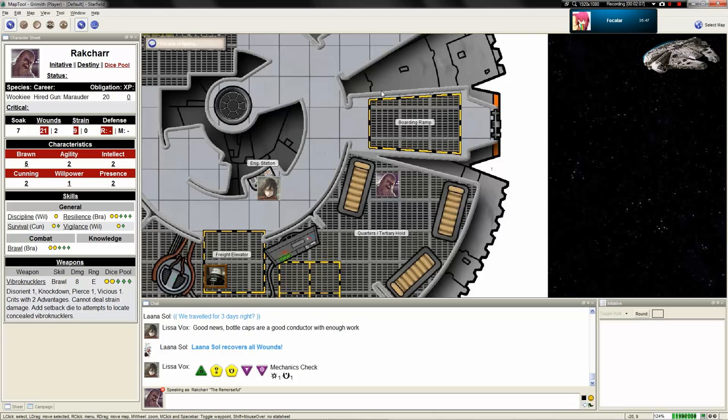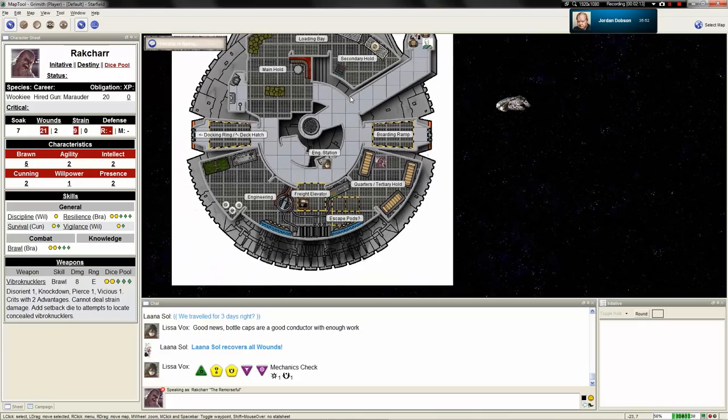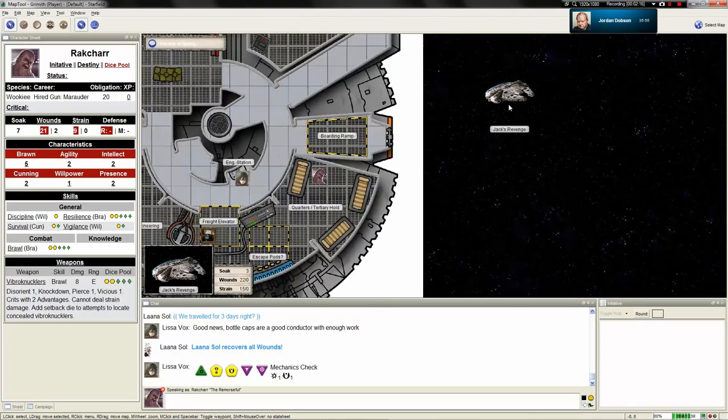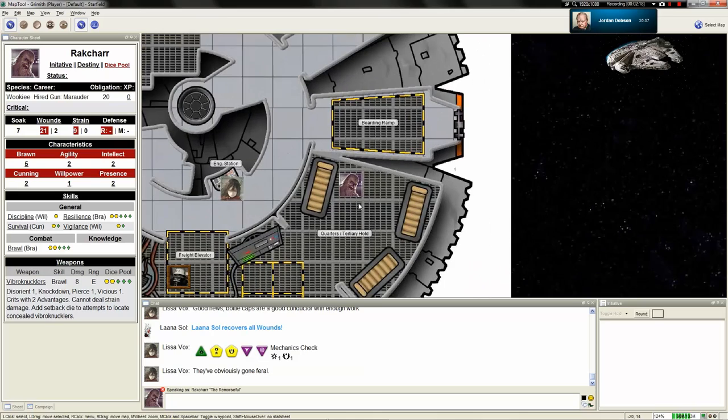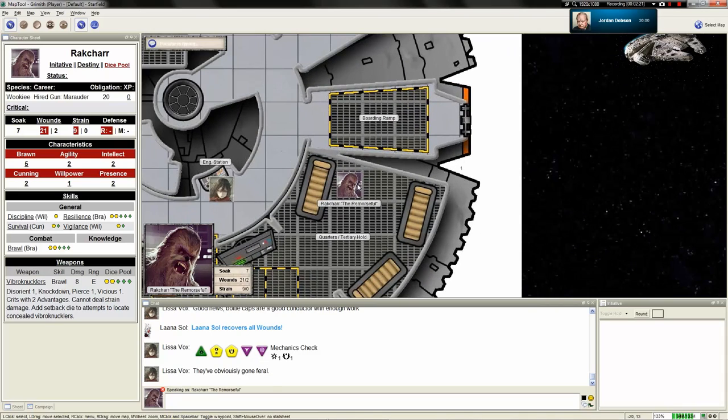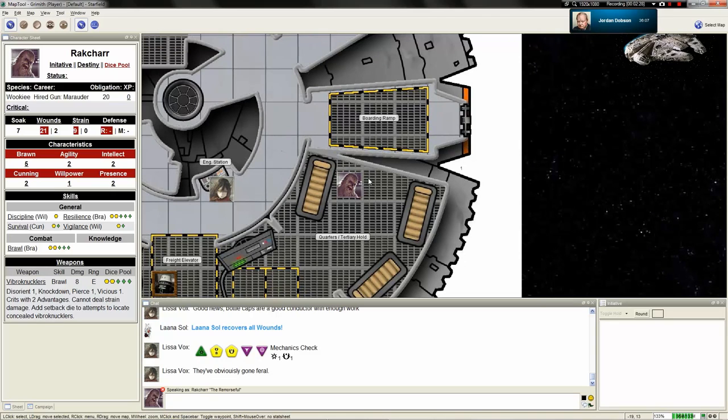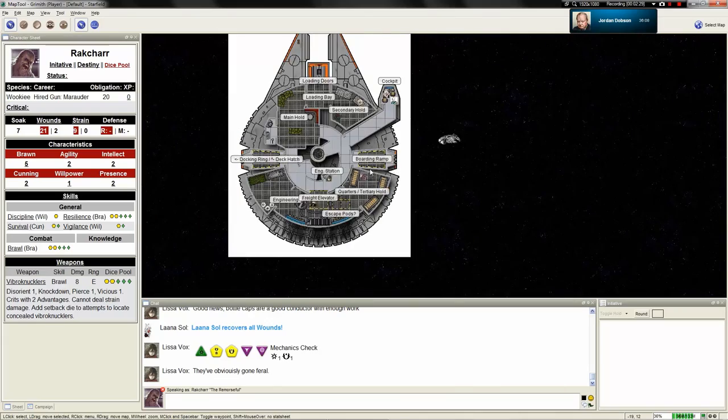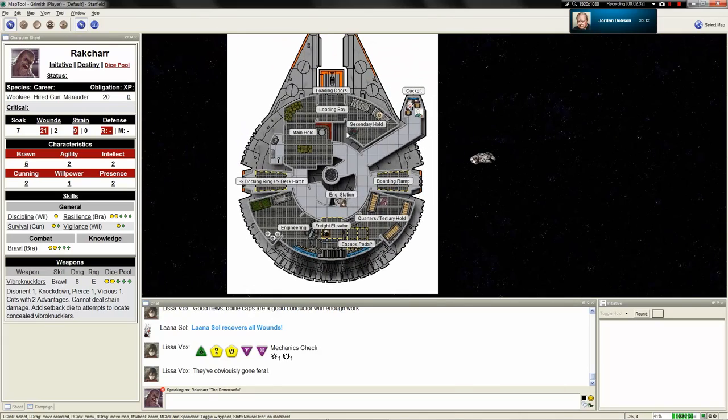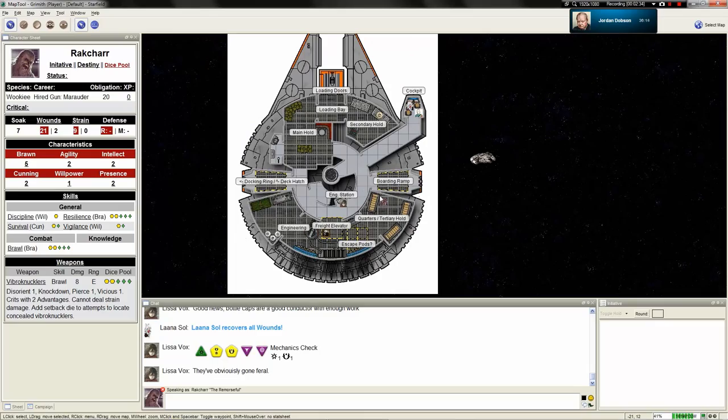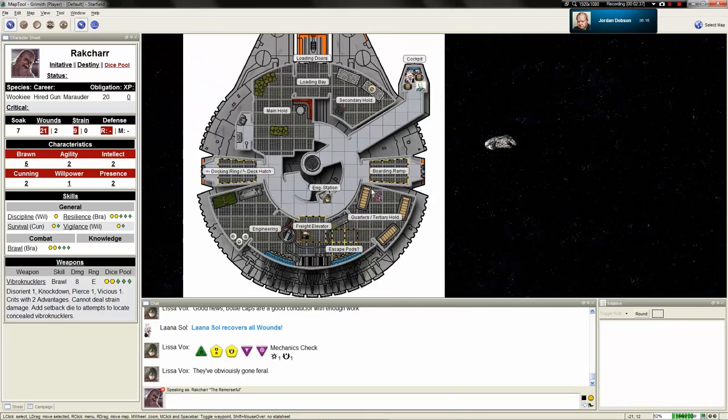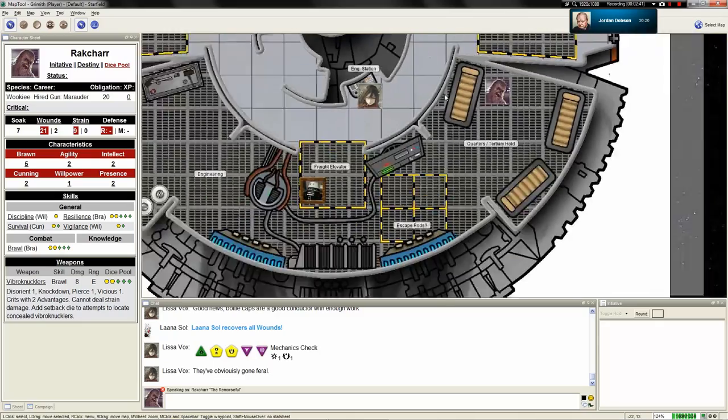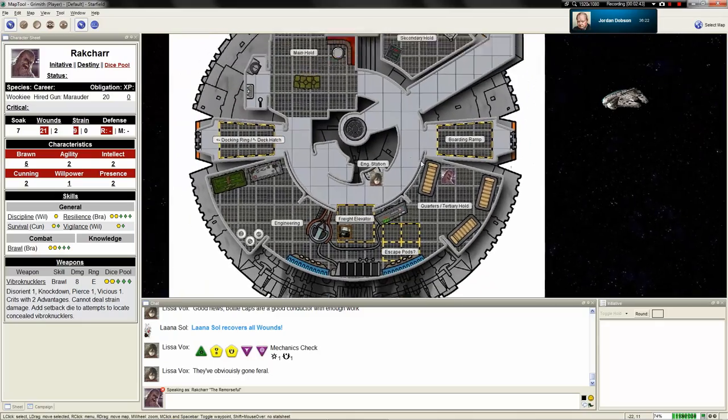Just as the first wisps of the atmosphere start to burn against the shields, an alarm goes off throughout the entire ship. What? Is this a landing alarm? No, it's not a landing alarm. It's... I don't know what kind of alarm this is. The console is flashing random colors. Things are turning off, things are turning on. You think the hyperdrive just turned on and then turned off.